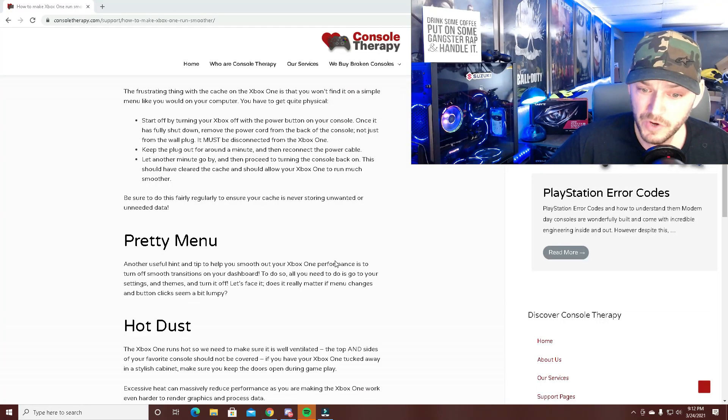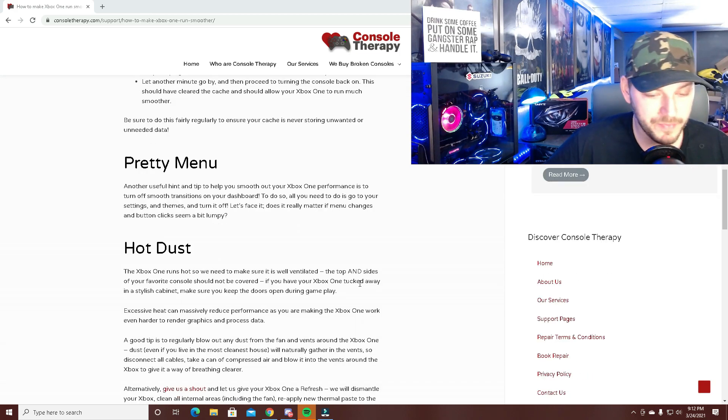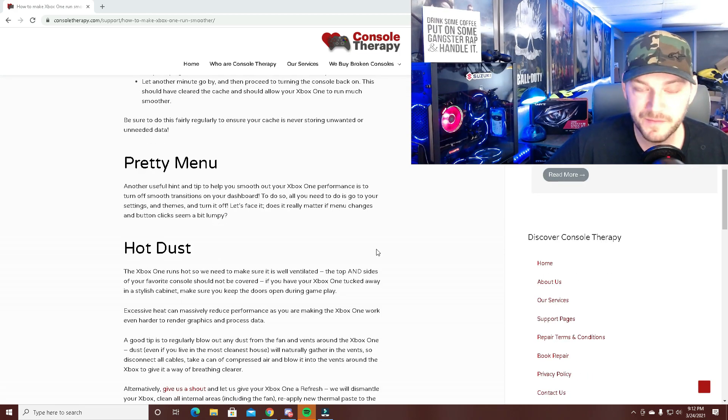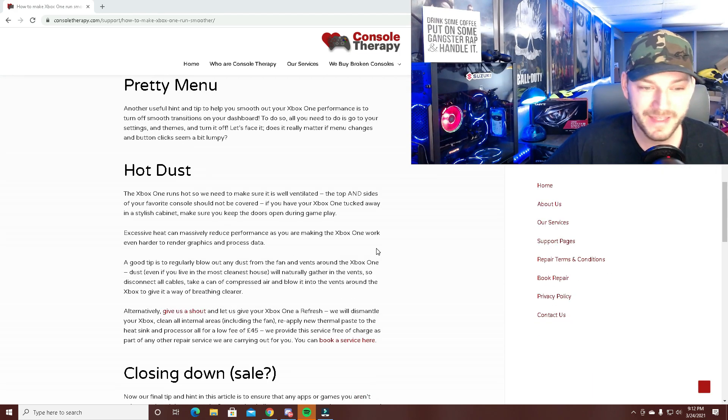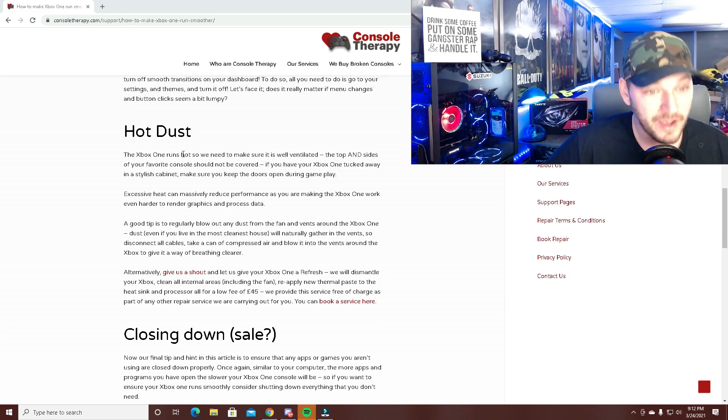On your Xbox, turn off smooth transitions to help speed up through menus. It won't help in-game Warzone that much, but it helps with navigation.